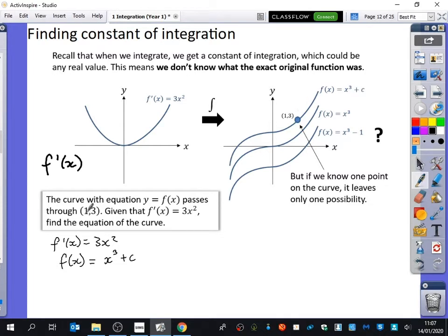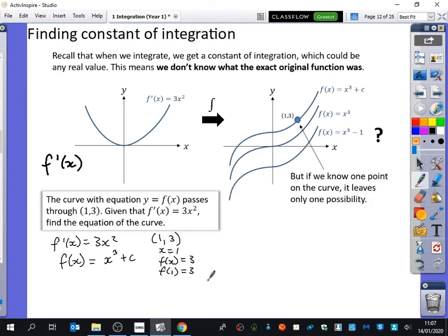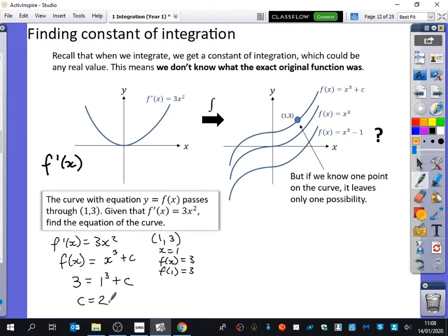So we know that when x is 1, f(x) is 3, or y is 3 — sometimes we write that as f(1) = 3. From the expression x³ + C, we can say: 3 = 1³ + C. The value of the function is three, the input is one. So what's the value of C? Two. The value of C is two, which means the equation of the curve is f(x) = x³ + 2.